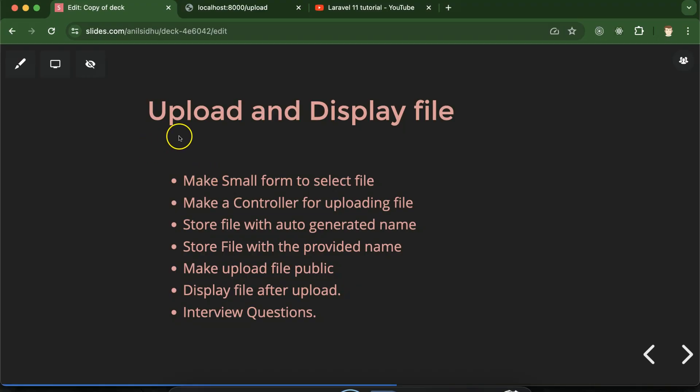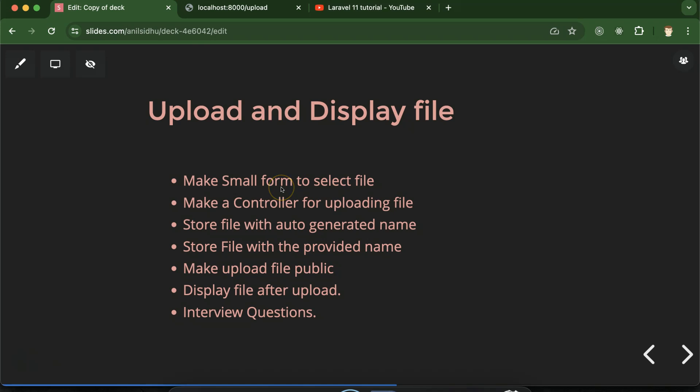Hi everyone, now we will learn how we can upload files in Laravel, and if the uploaded file is an image, how we can display it on the UI. So we can start with the points.